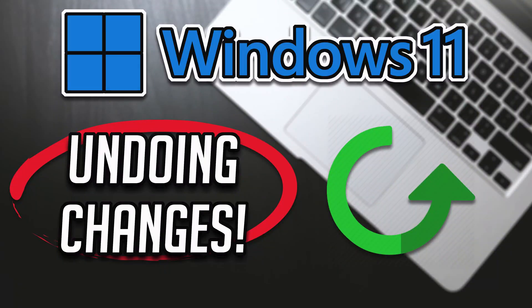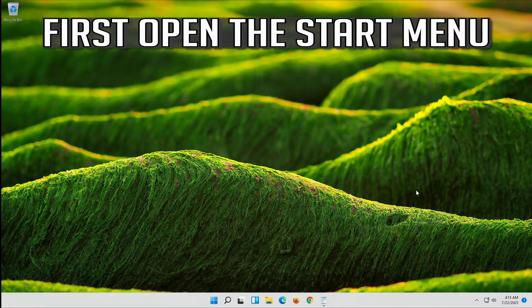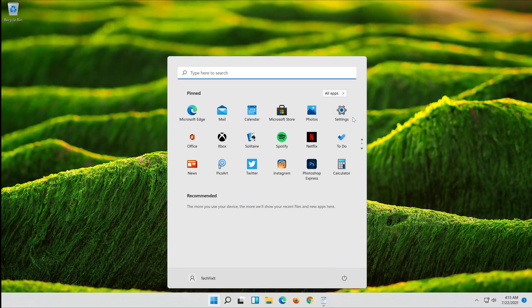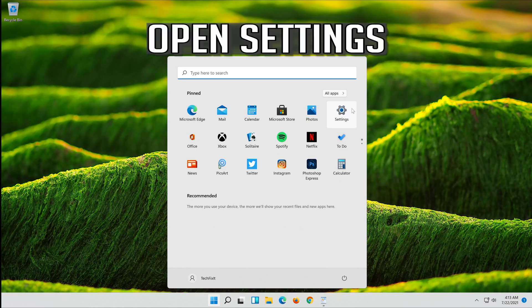How to fix we couldn't complete the updates, undoing changes in Windows 11. First open the Start menu. Open Settings.